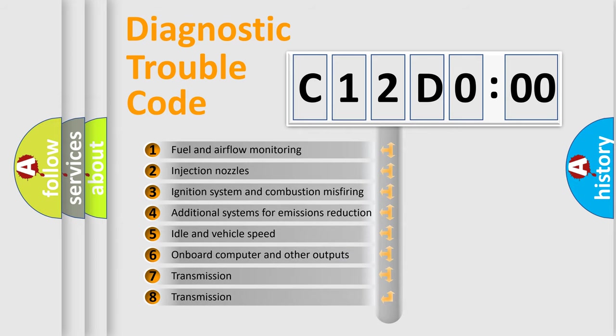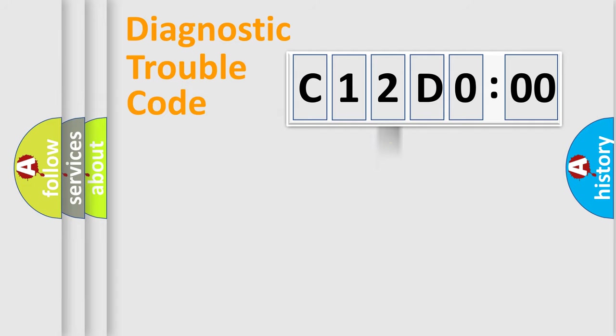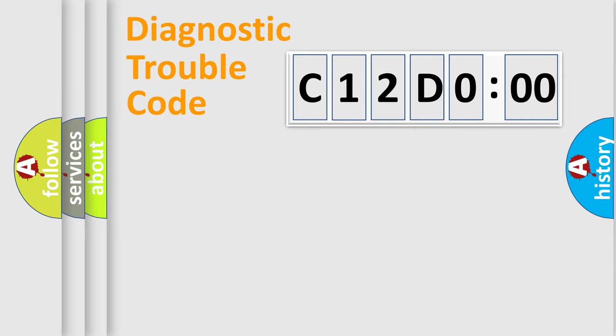The third character specifies a subset of errors. The distribution shown is valid only for the standardized DTC code. Only the last two characters define the specific fault of the group.